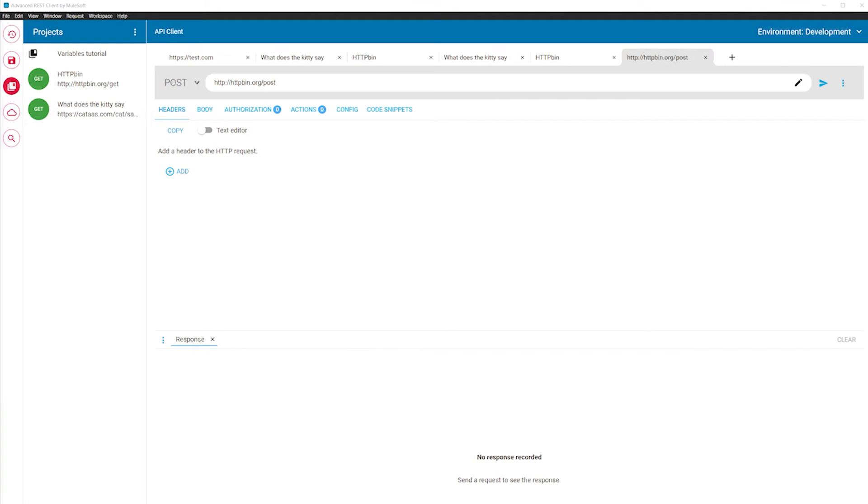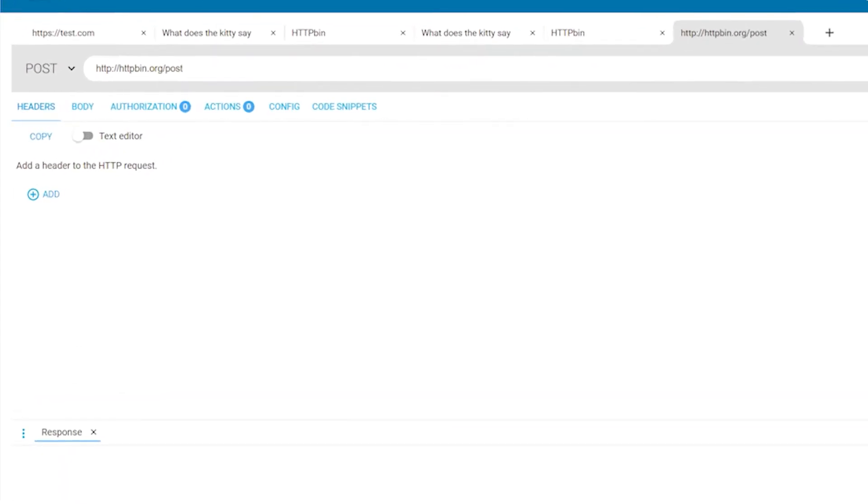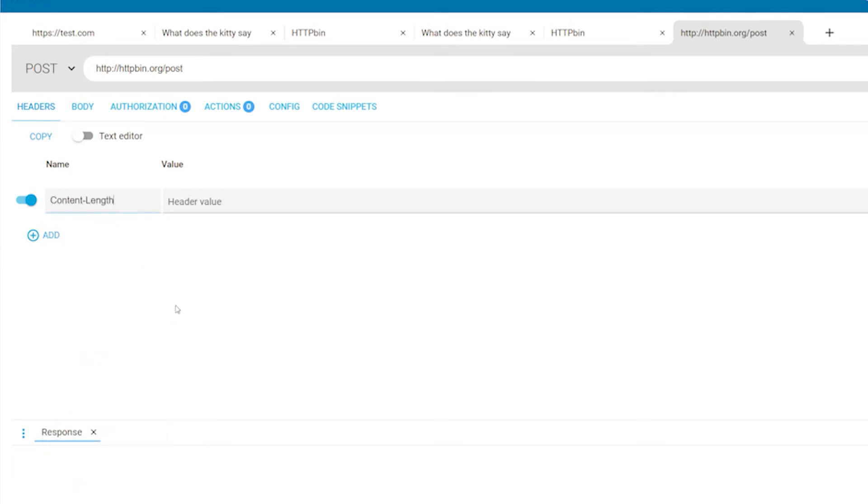In the headers editor, you can define HTTP headers by using a convenient form-based editor with autosuggestions. You don't have to add headers like content-length when sending a message as this header is automatically generated by the transport.